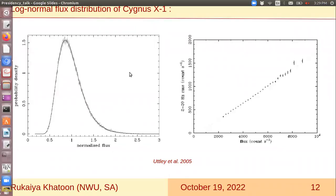Yes, thank you. So the log-normal behavior was initially observed in the X-ray emission from the galactic black hole binary signals X1.